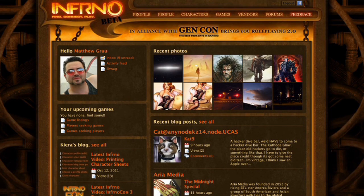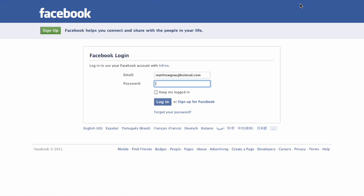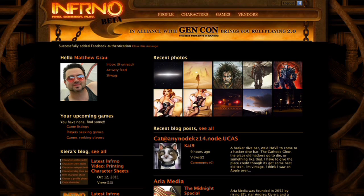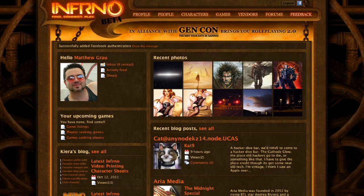Linking your Facebook account to your Inferno account is easy. Just click on the Facebook icon that's right up next to your logout or login. That'll take you to a Facebook login page where you type in your email and your password. And then from there, you want to check the Keep Me Logged In box. Now your account's linked and you'll be able to post stuff to Facebook.